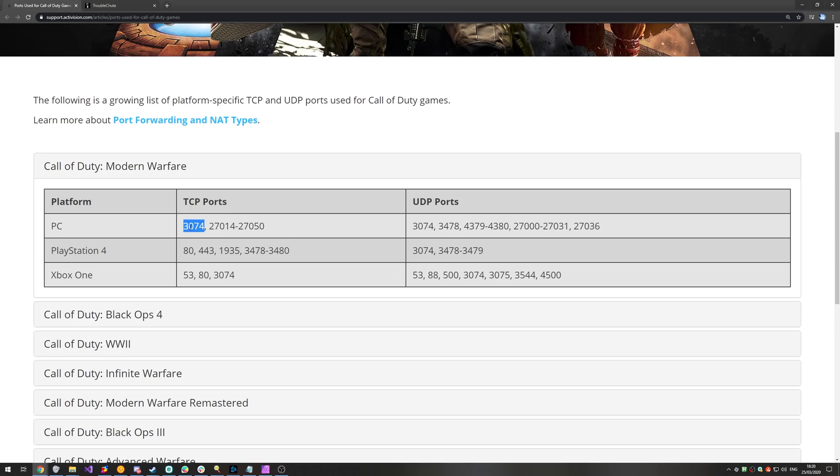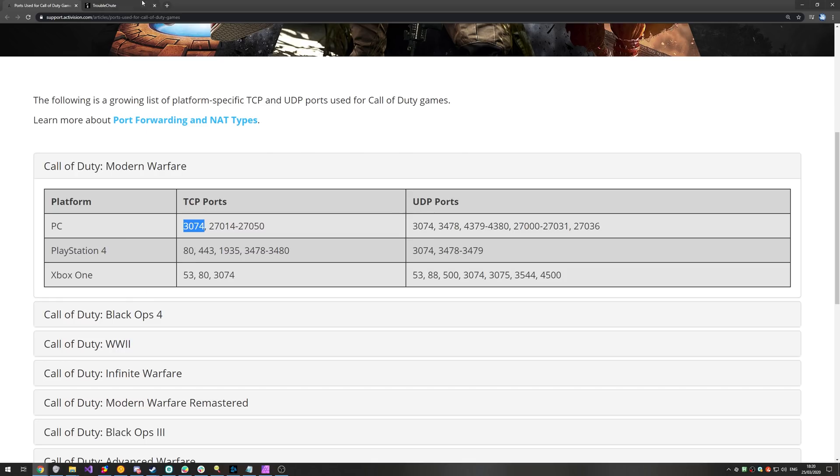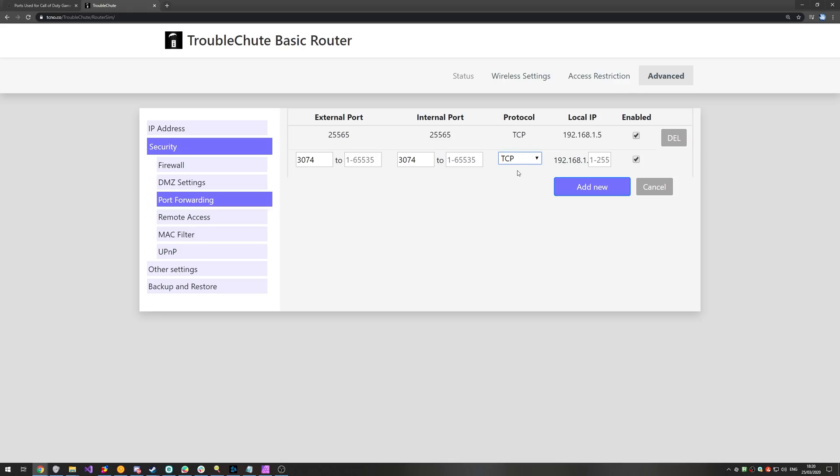So, TCP ports 3074 is both under TCP and UDP. So, external, I'll paste that number in here, and internal over there. Then for protocol, if you have the option, select both of them. However, if you only see one, you'll have to enter it for TCP and then UDP separately. However, because I have both, I'll select that.